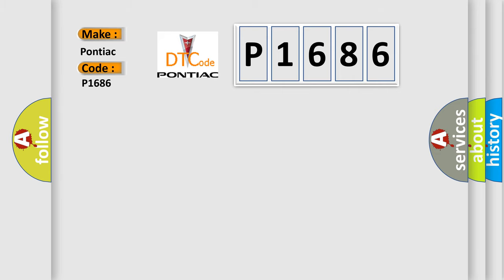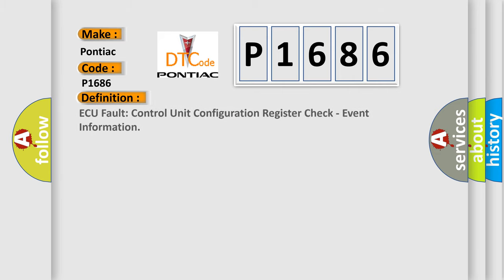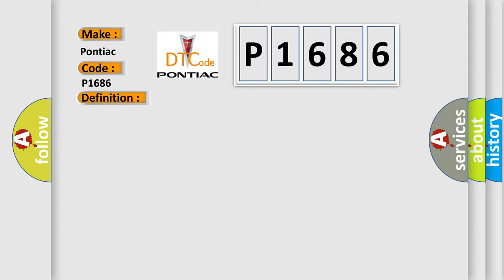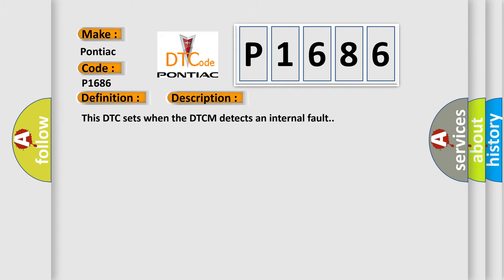The basic definition is AQ Fault Control Unit Configuration Register Check Event Information. And now this is a short description of this DTC code.